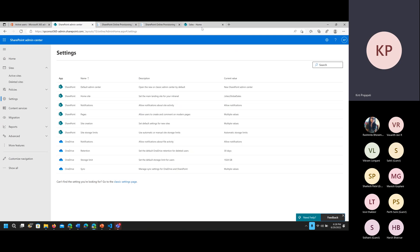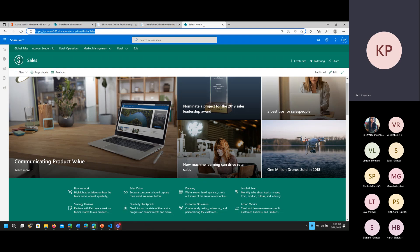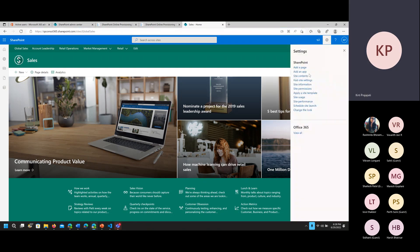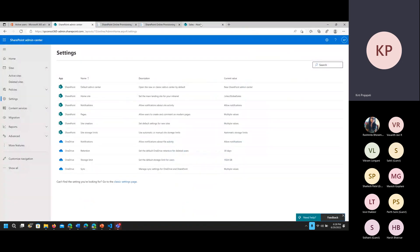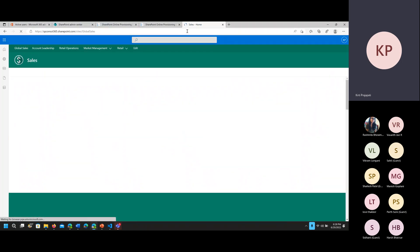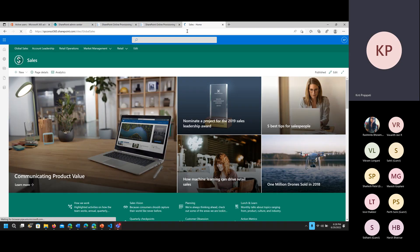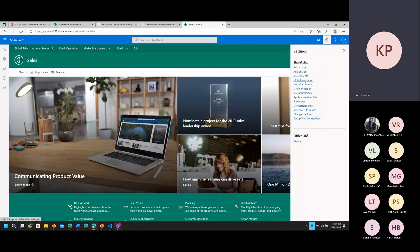Under Settings, we don't have the global navigation option here because I haven't refreshed yet. Let me refresh this — after adding the URL as a home site you will be able to see the global navigation option. Then there is also the Setup Viva Connections option. These two options are not available for a normal site — we have to promote any site as a home site, and then you will be able to see these two different options to set up Viva Connections.